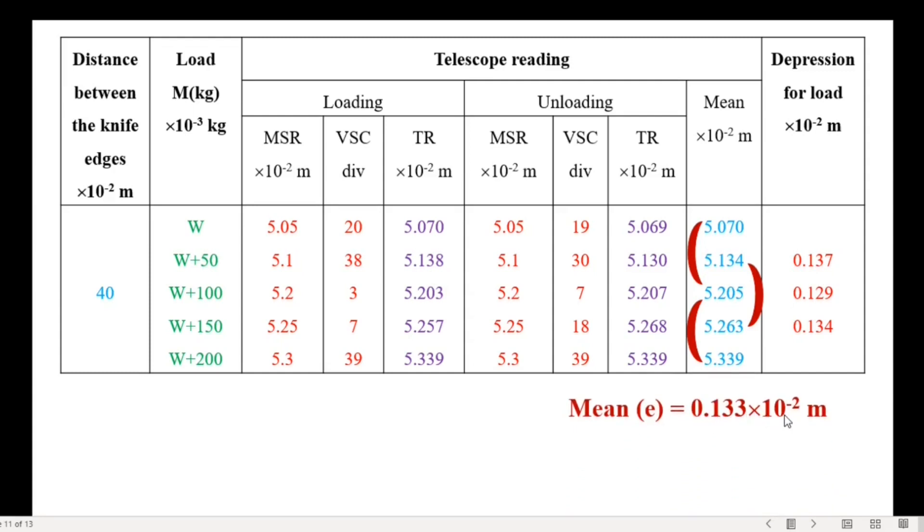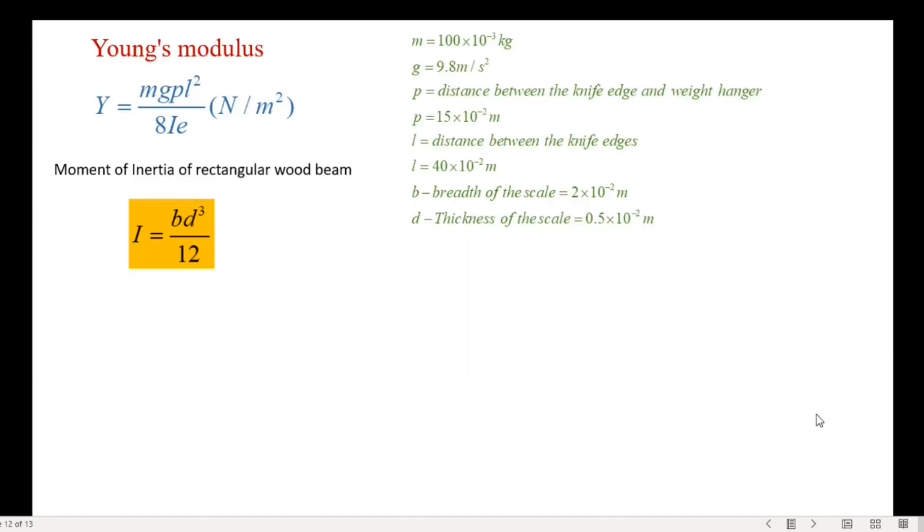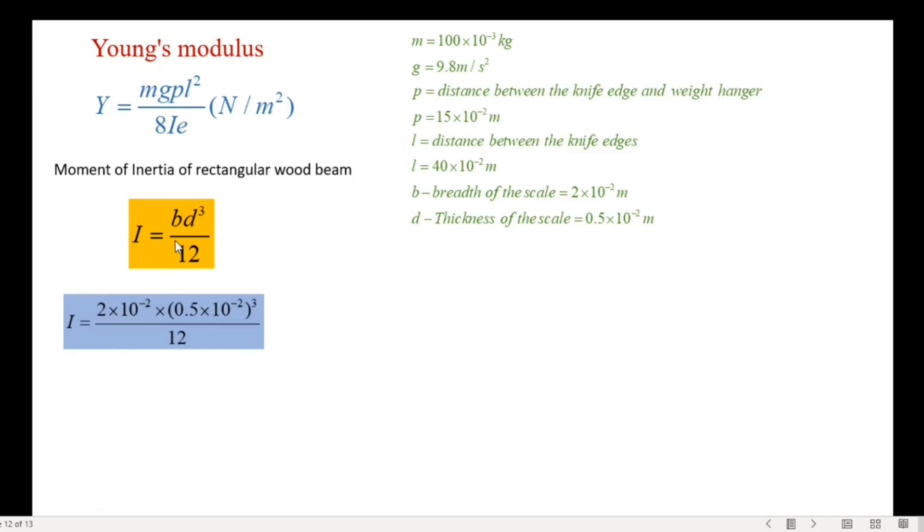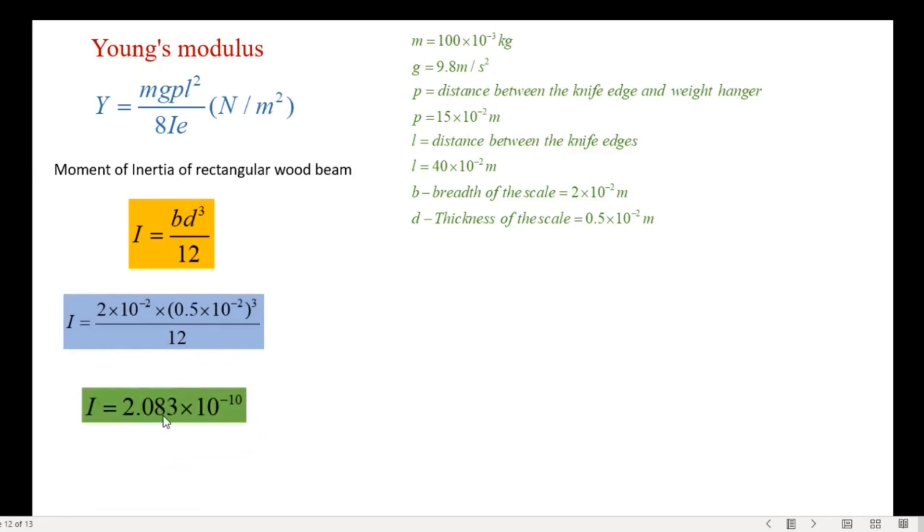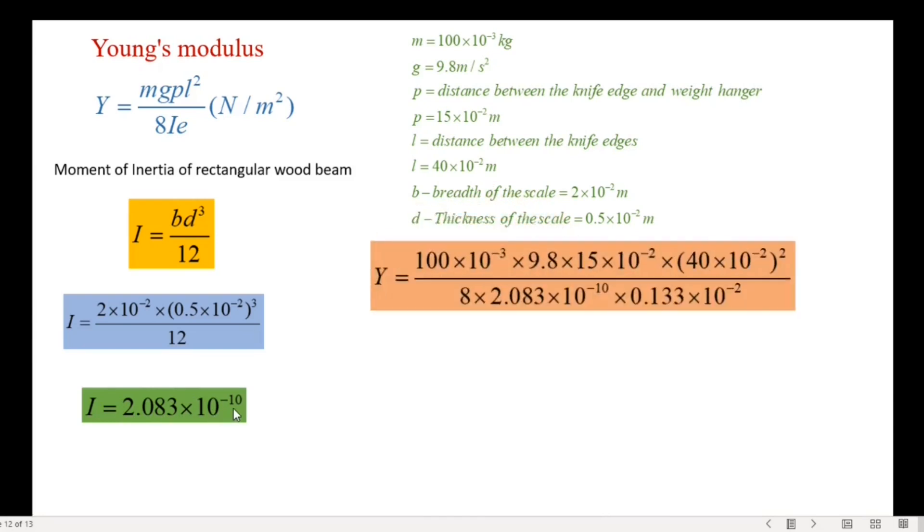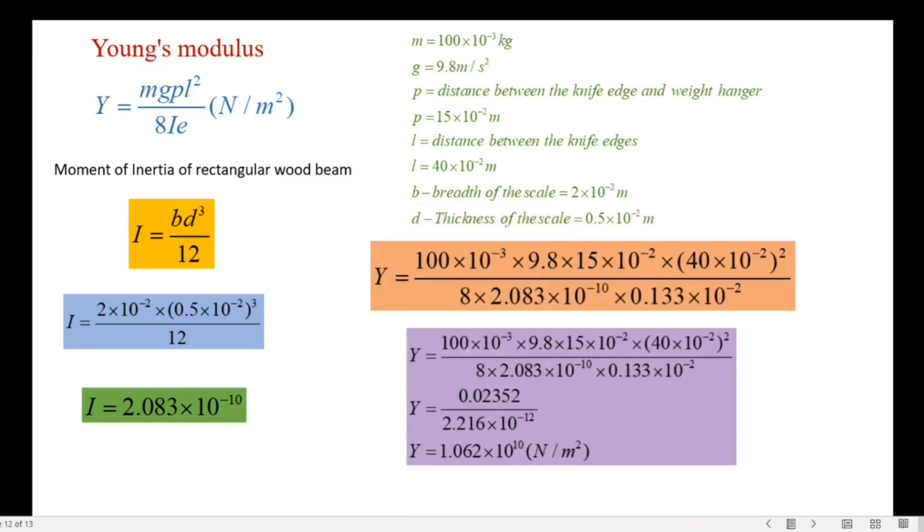Now let us substitute all values in Young's modulus formula. Before that calculate the moment of inertia of the wooden beam. It is I equals 2.083 times 10 power minus 10. Therefore the Young's modulus of the wooden beam is evaluated as Y equals 1.062 times 10 power 10 newton per meter square.